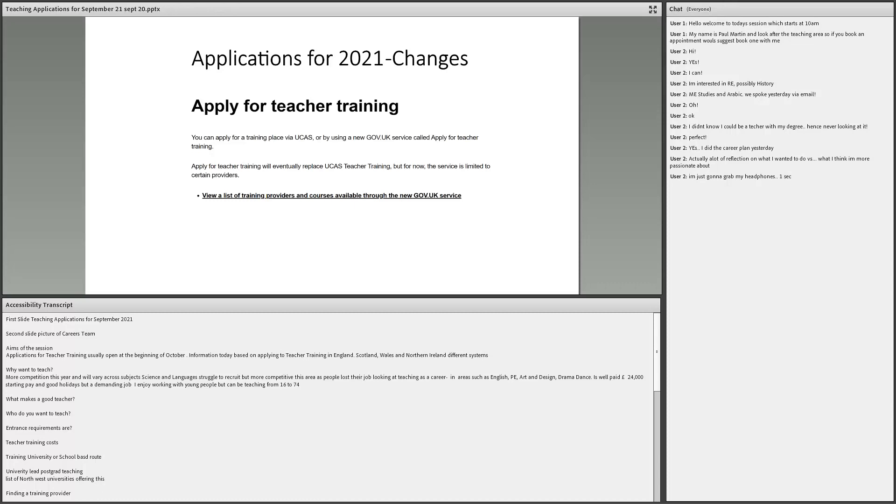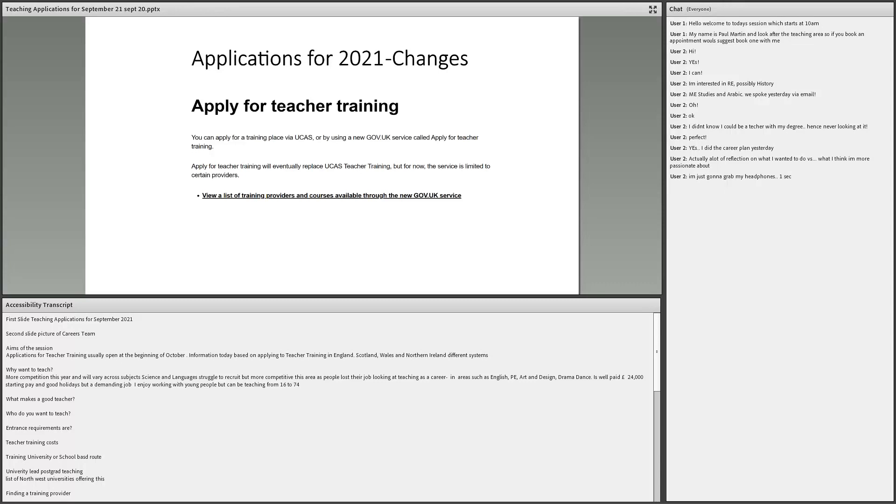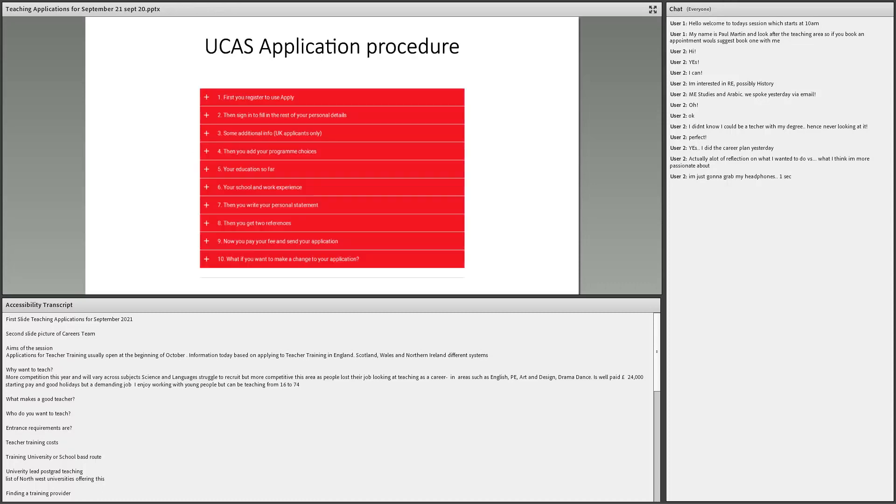Slight change to teaching this year. For as long as I can ever remember, all teaching applications have gone through UCAS. But this year, the government have introduced their own system, one called Apply. So there's two systems. So you need to check which system you were going through. A lot of the ones that we tend to deal with around here are using UCAS. But you would need to check that out. If you're not sure, come have a word.